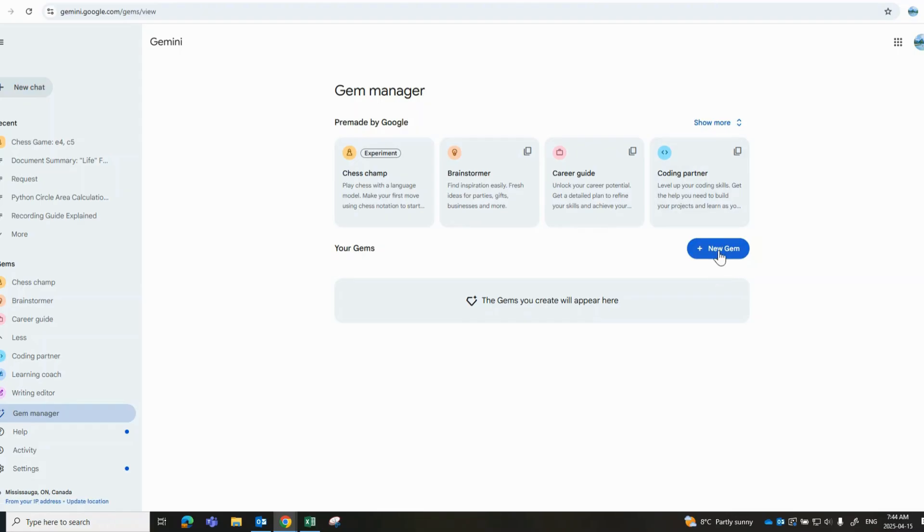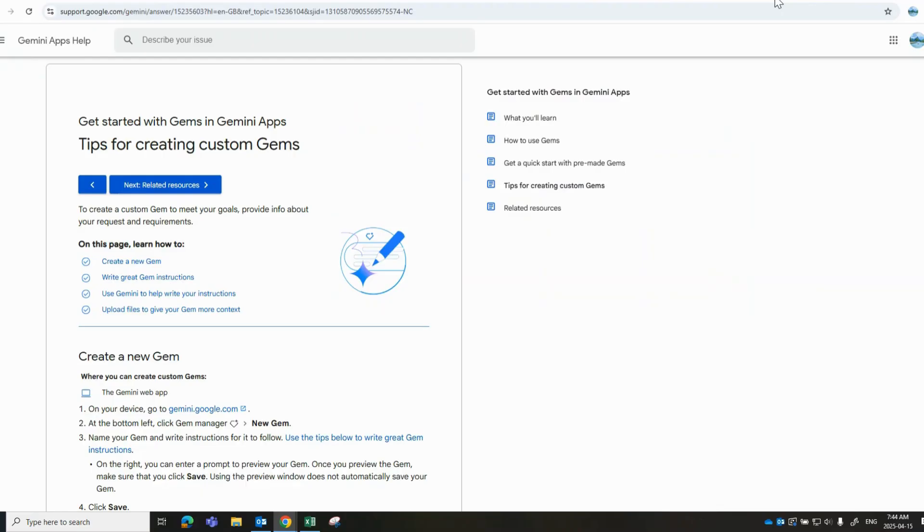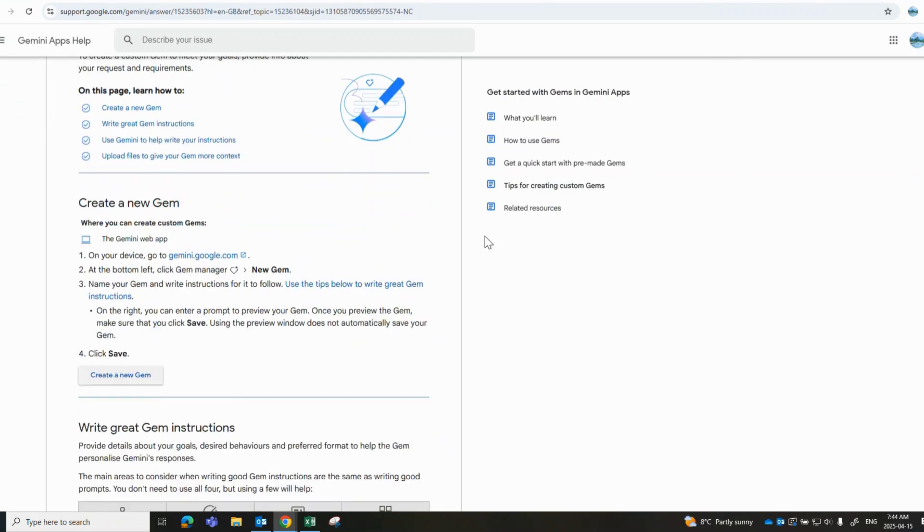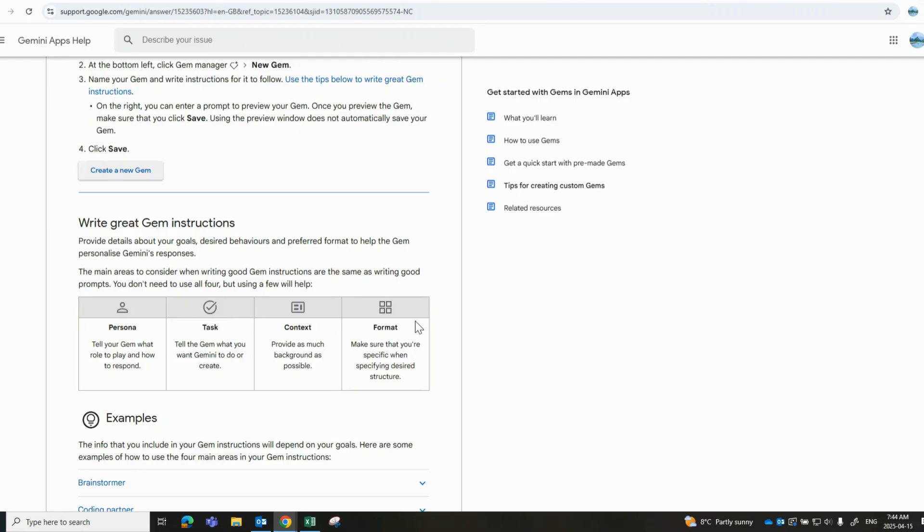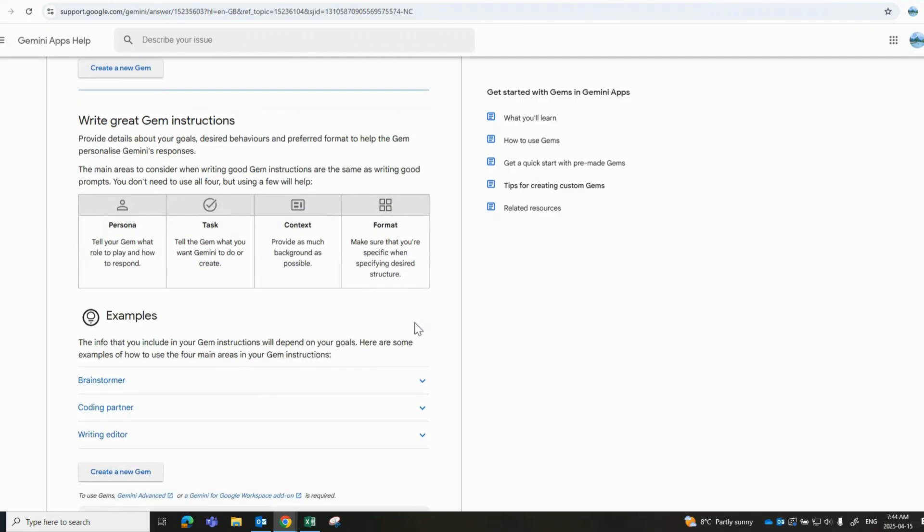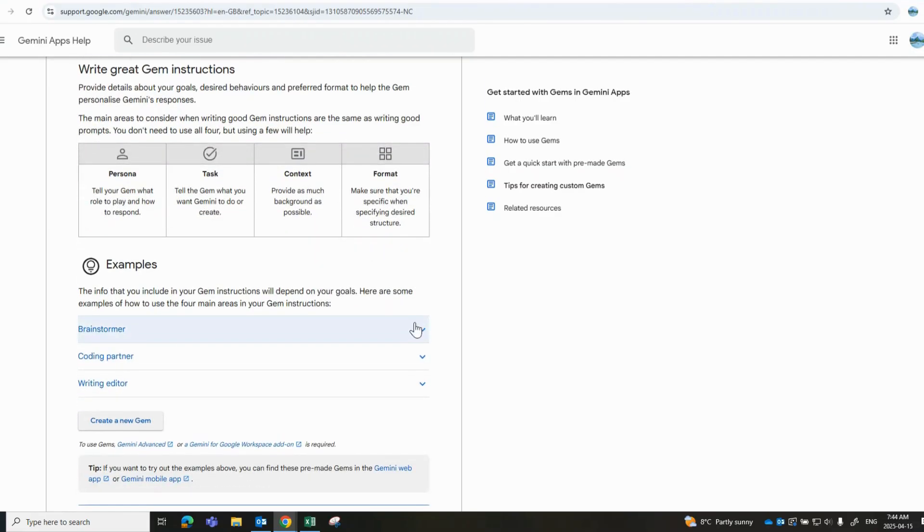You have your standard defaults here, but then you'll notice that you do have the ability of creating a new Gem. One of the really cool features that they offer you here within Gemini: they give you some examples, some really good examples of ways of writing your Gems so that you can get the most out of these tools.